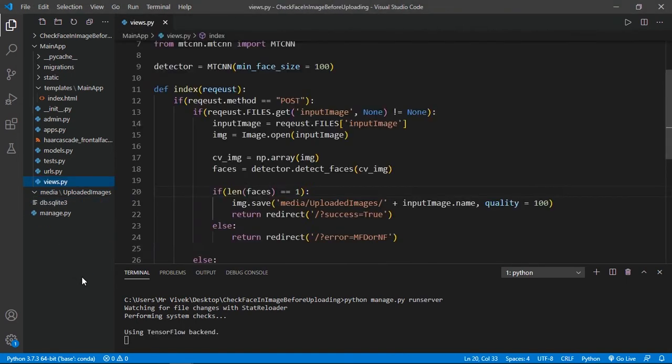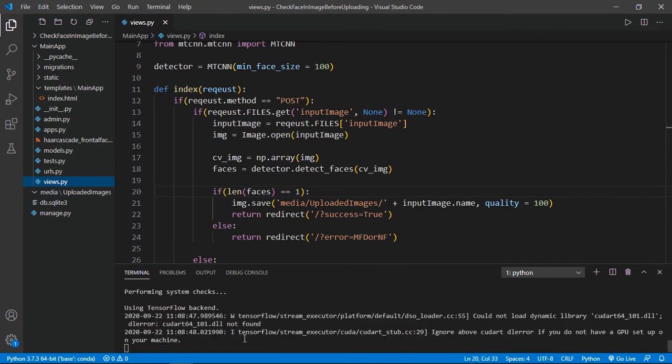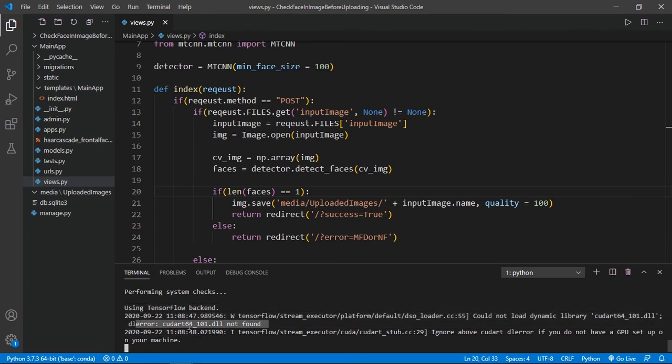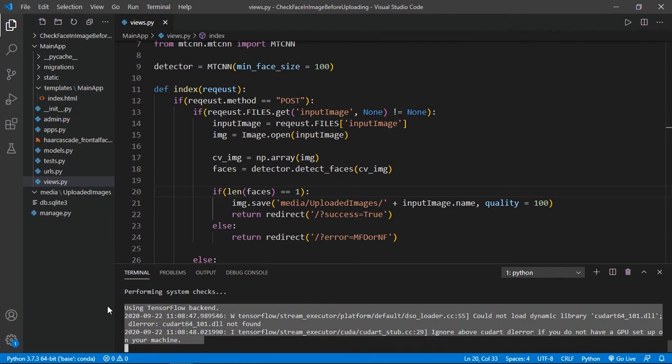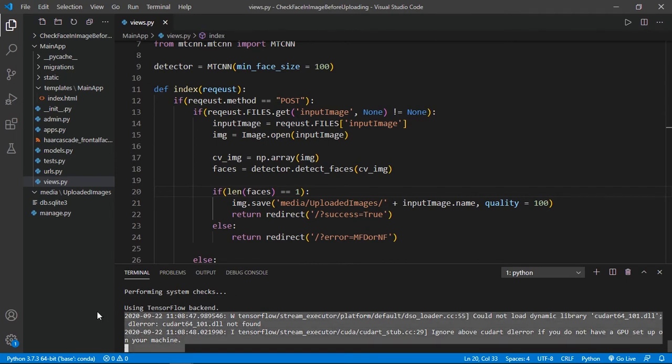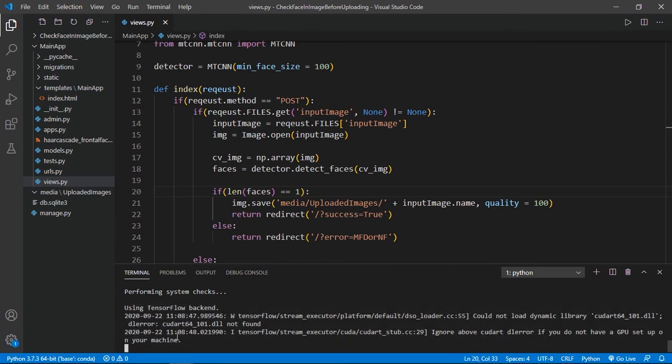Now there is no file. You can see guys, it's using TensorFlow backend. It is showing some error that cuda64dll not found. Why this error is coming? Because my PC doesn't have any graphics card support. If you have any graphics card support, there will be some additional settings you can check out on their official site on TensorFlow. I have no GPU, that's why I'm getting this error, but it will be fine if you have any graphics card. It will take some time to load the MTCNN model.